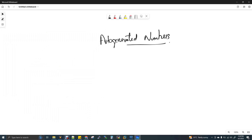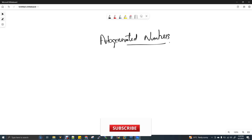Hi, welcome to Data Engineering. This is a video series on SQL for Data Engineers. If you want to get the complete videos for SQL for Data Engineers, you can find the link in the description box of this video. Today we are going to discuss auto-generated numbers, or auto-generated values.